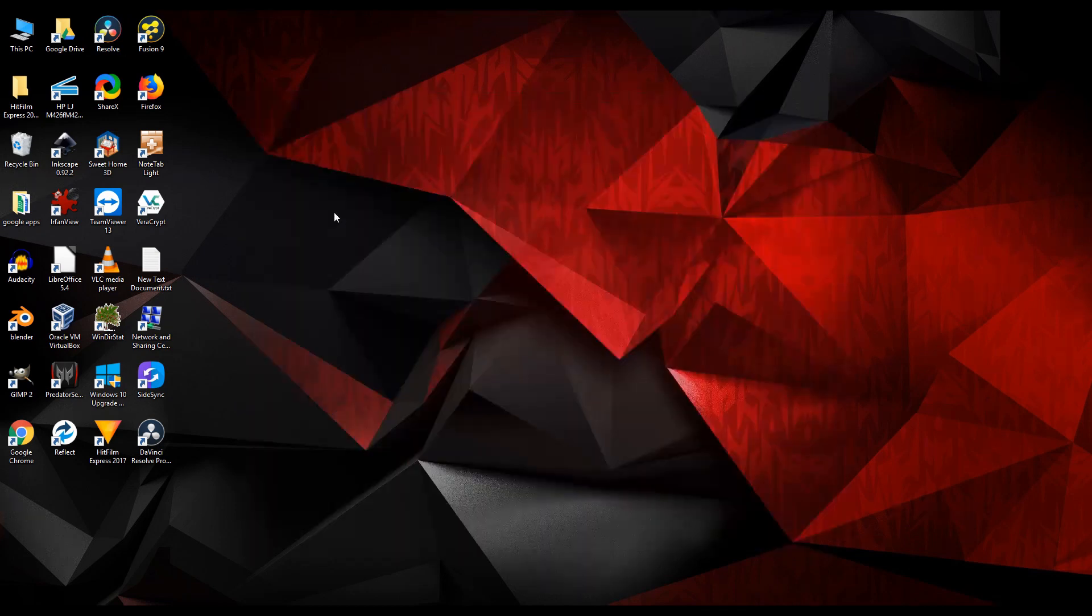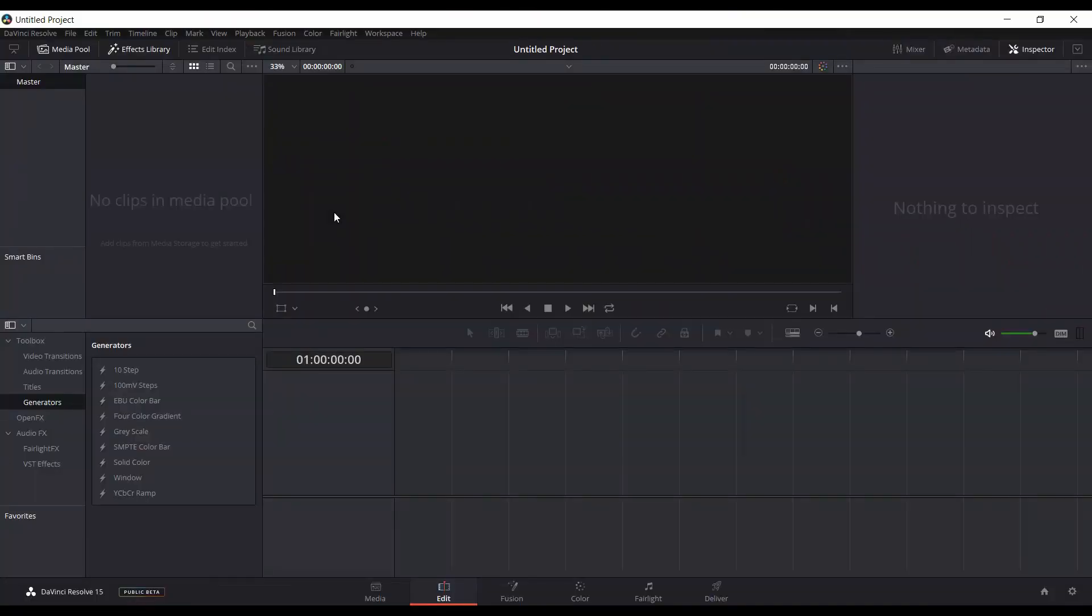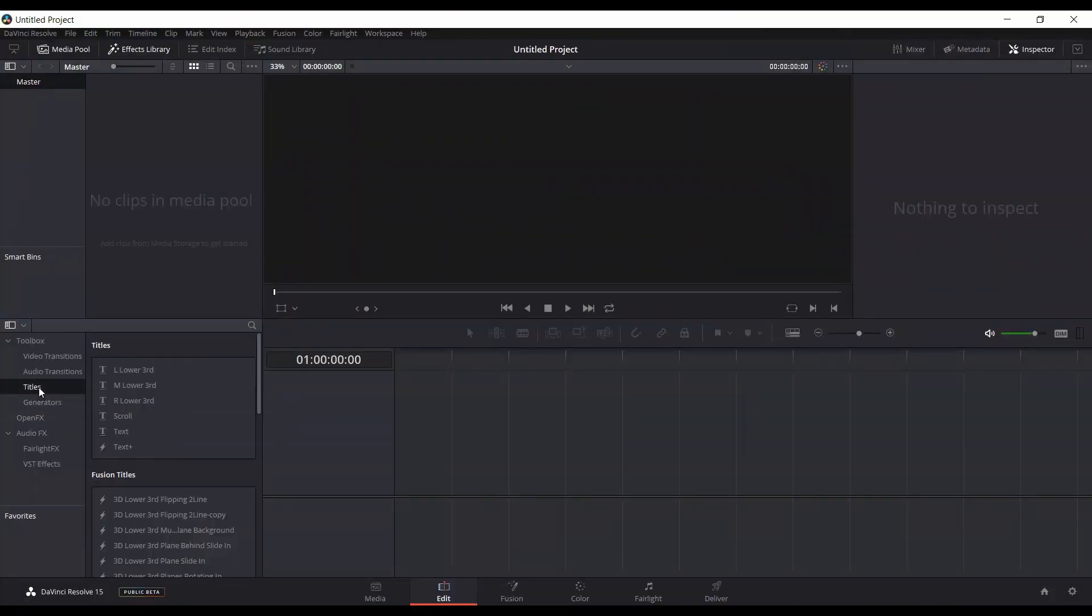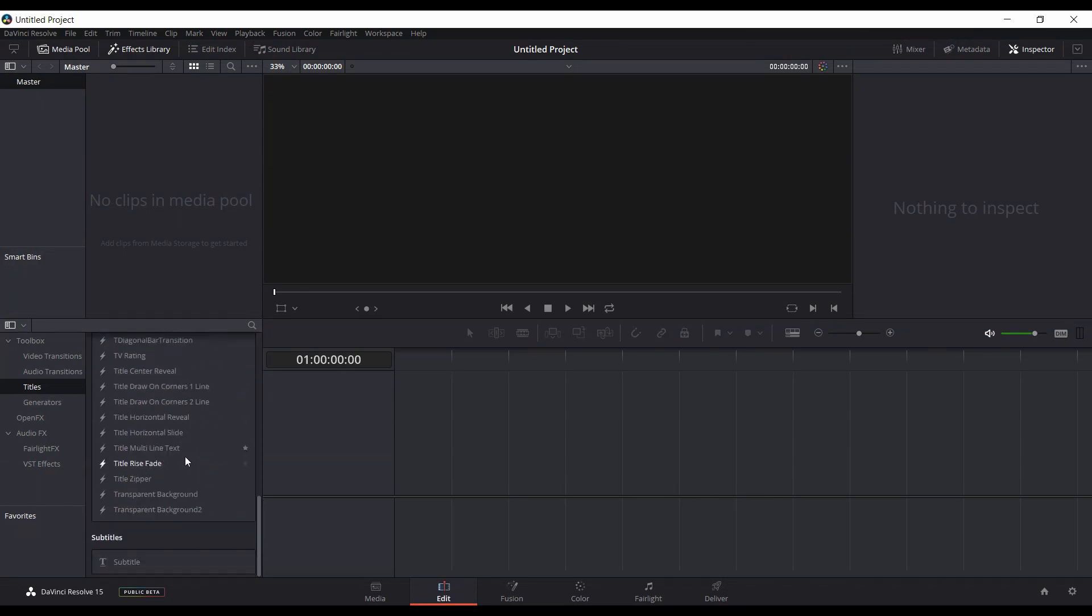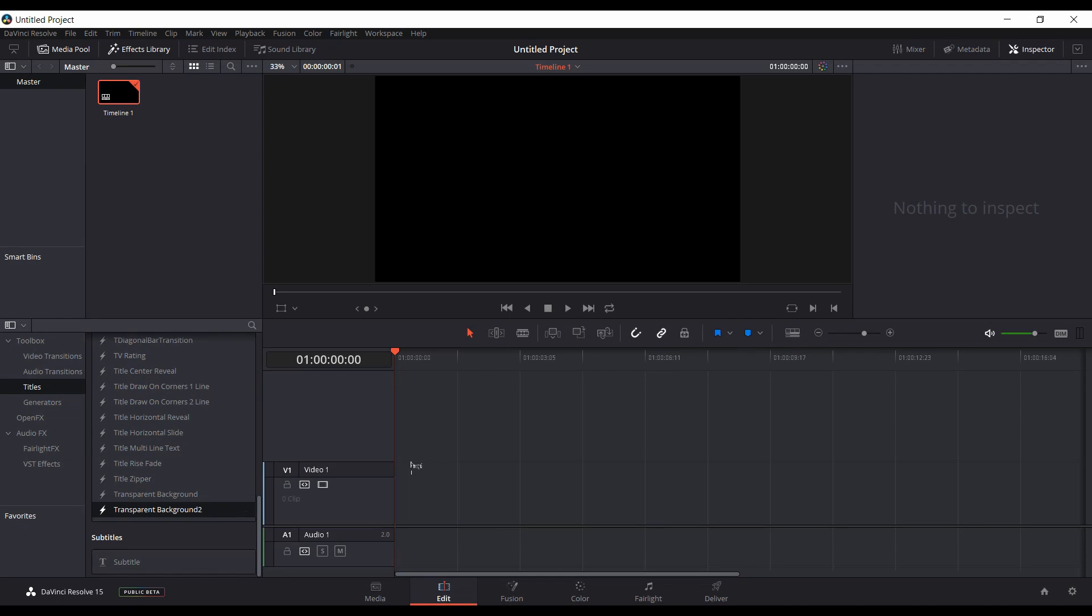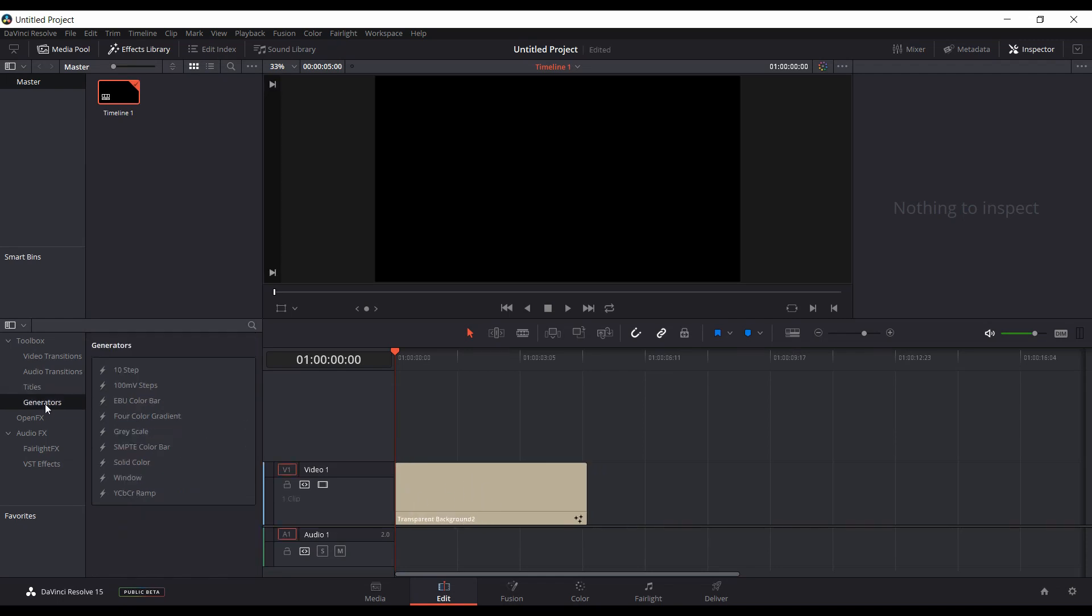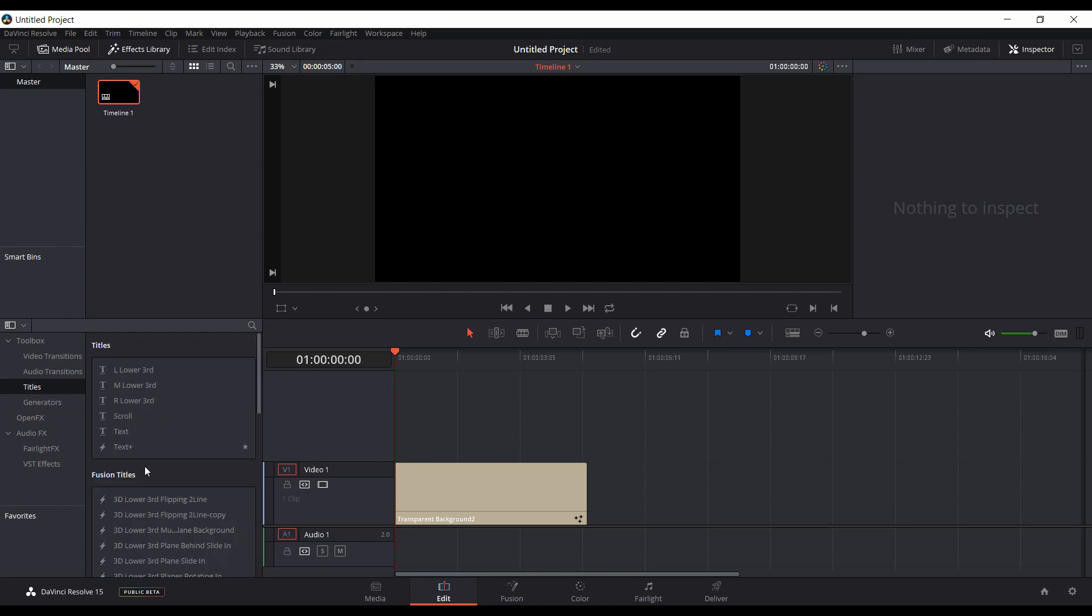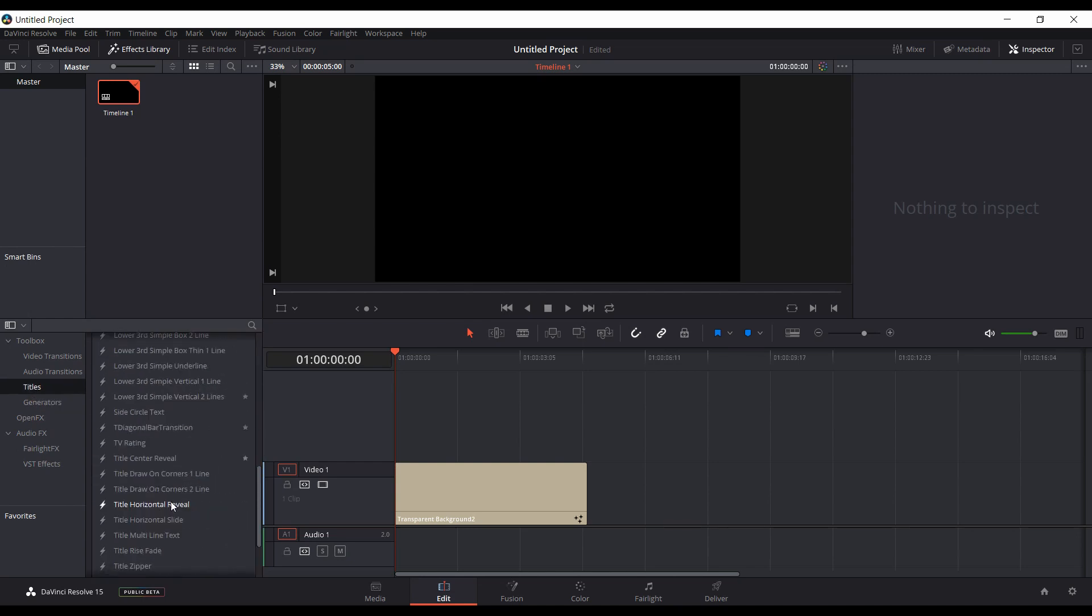You can open up a new project. Right from the start, if you come down to Titles and scroll down, you'll see the new one I just created, Transparent Background 2. Instead of having to go into Generators, picking a solid color, dragging that on, and then having to right-click on it to make a compound clip and then go into Fusion, in just one step you drag that over and it's ready to go in Fusion.